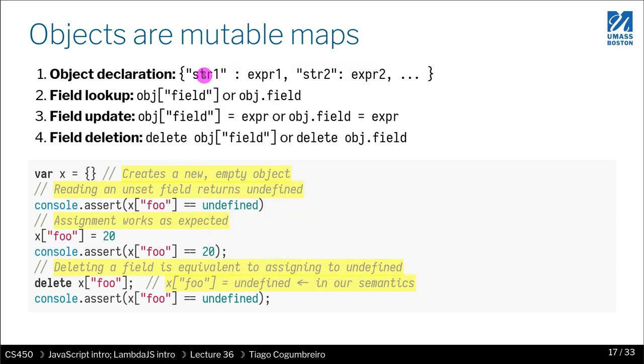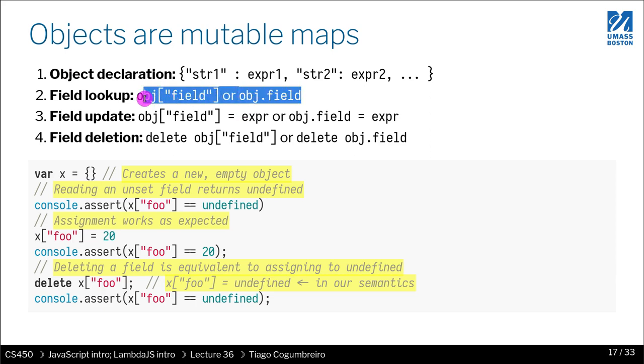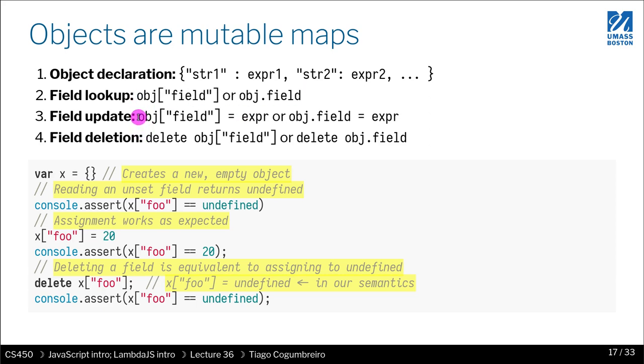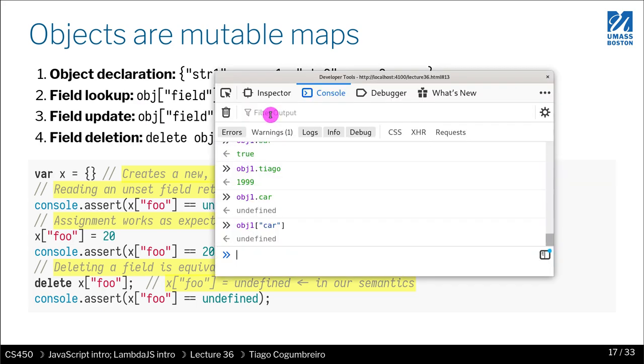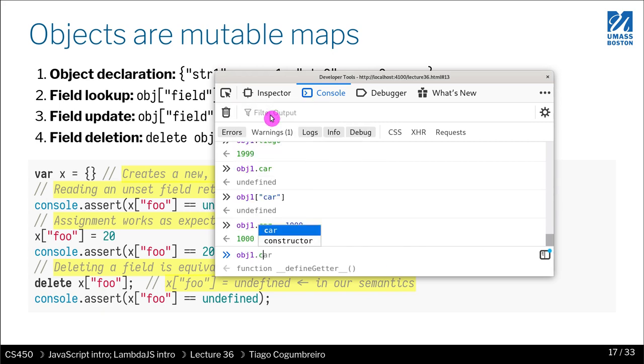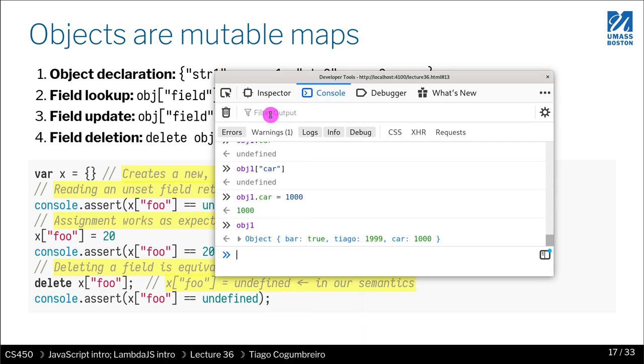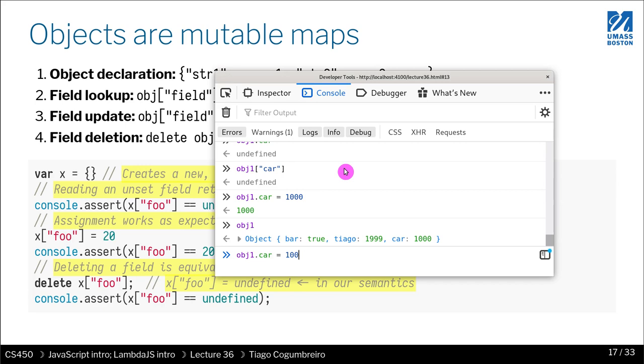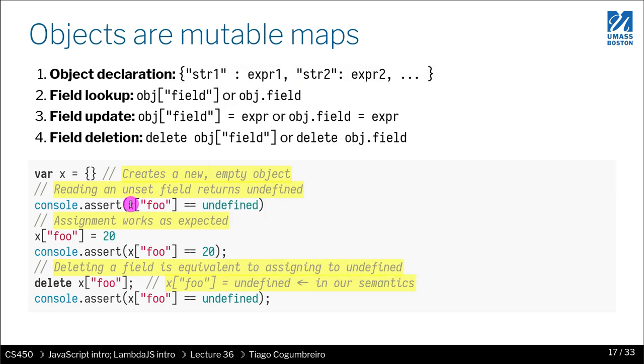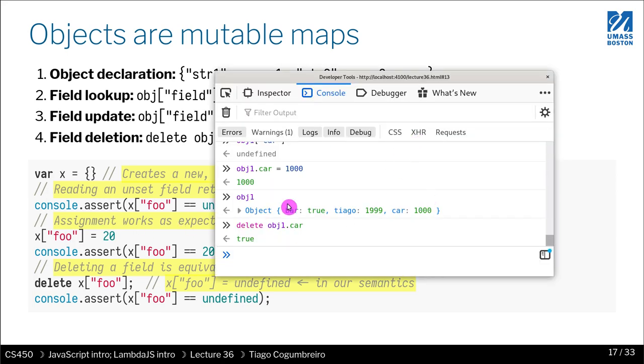So we looked at object declaration. We looked at field lookup. We looked at the two notations of field lookup. We talked a bit about field update. I didn't show you that you can do car equals 1000. Now obj1 car. obj1 is defined with car assigned to 1000. So you can use the dot notation as well to assign numbers to fields. You can use delete to delete a field. And you can both do delete with a bracket notation or with a dot field notation. So they all work.